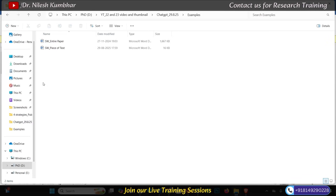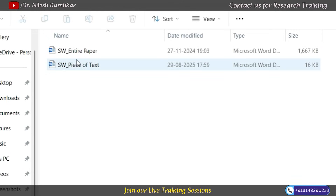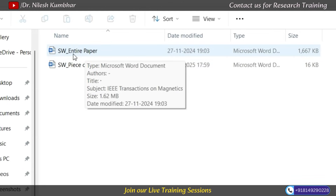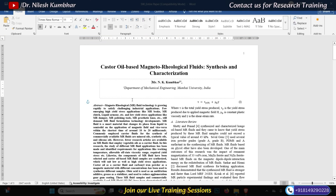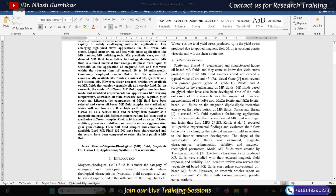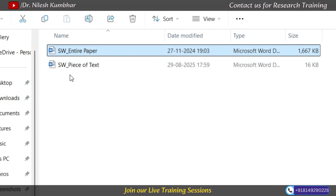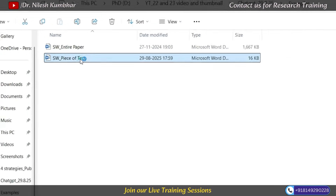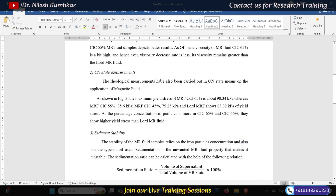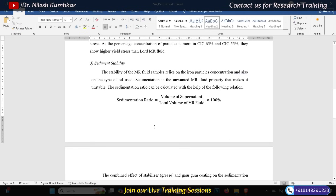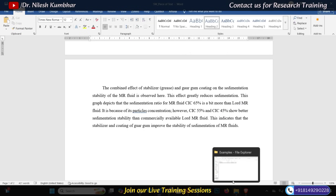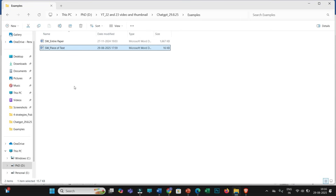To understand this, we will take two simple examples. The first one is SW Entire Paper — a self-written entire paper. I have written this research paper entirely in my own words, and rarely I have used some internet content, but I have not used any AI tools. The second example is SW Piece of Text — a self-written piece of text. In this file as well, I have not used any AI tools to write this content.